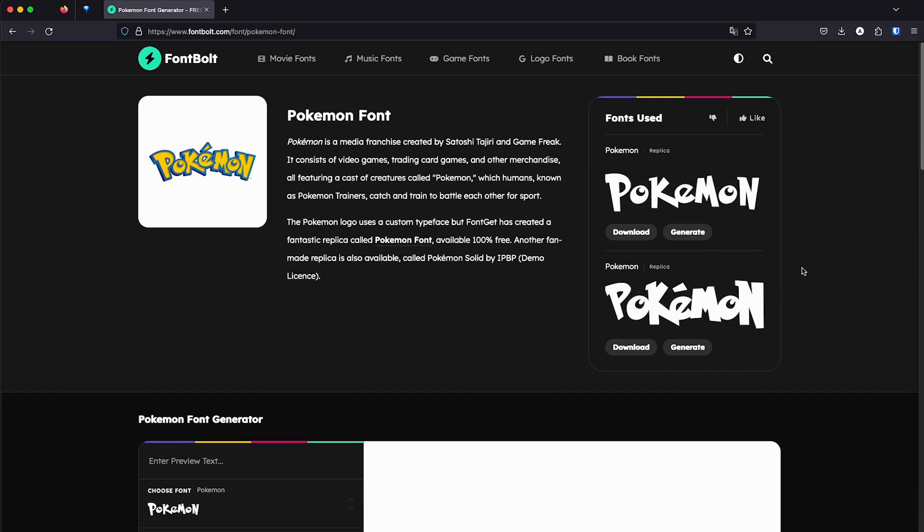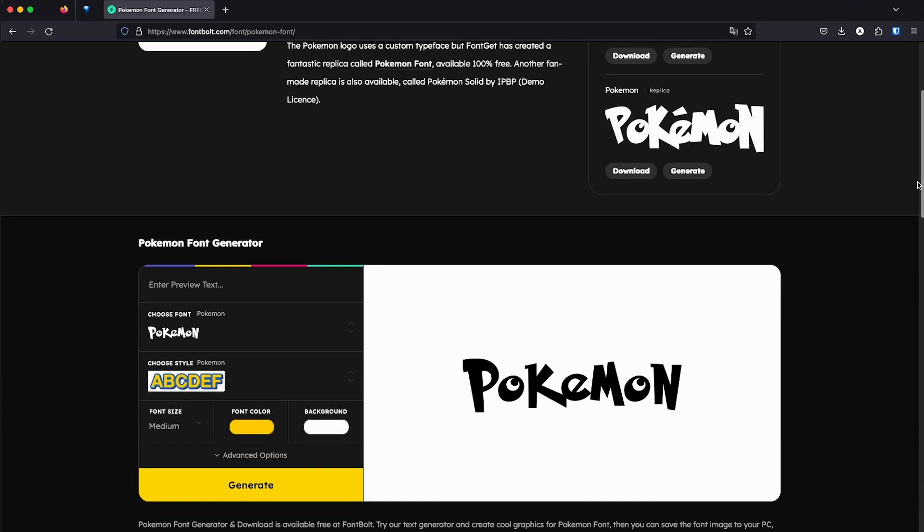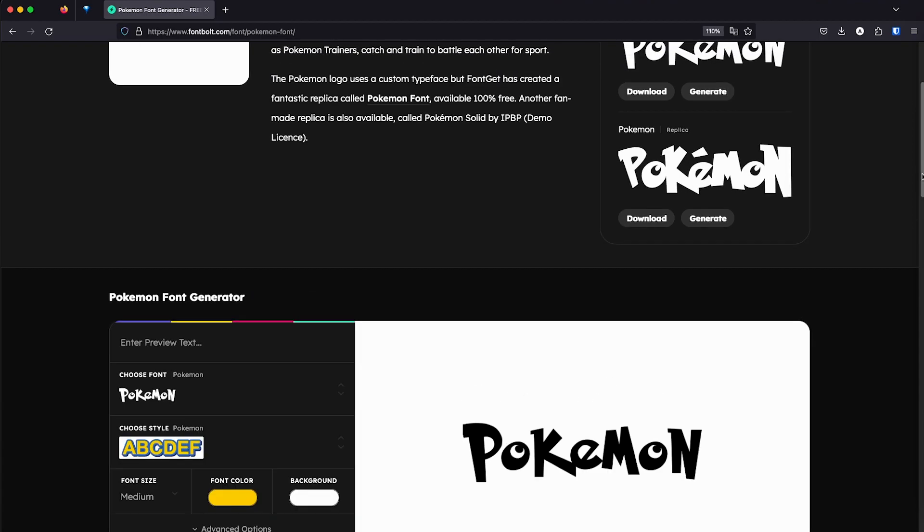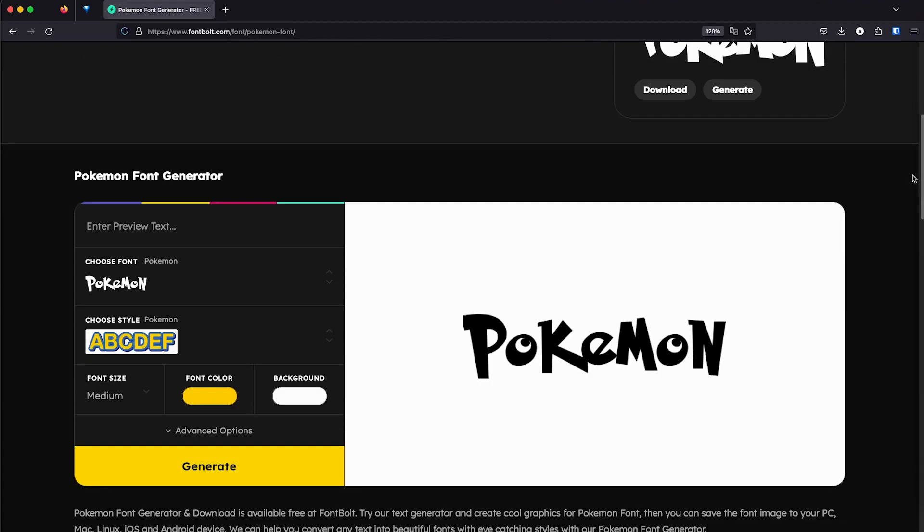So this is where we can generate it online. Then I'm going to explain how to download them and install them in the computer so we can use it in Photoshop. Let's go down to the generator. Down here is the main editor. Can I zoom in a little? Yes. Let's play around with it. So basically here, you're going to type in the text that you want to. I'm Taco Latino, so I'm going to write something like Pokebola.